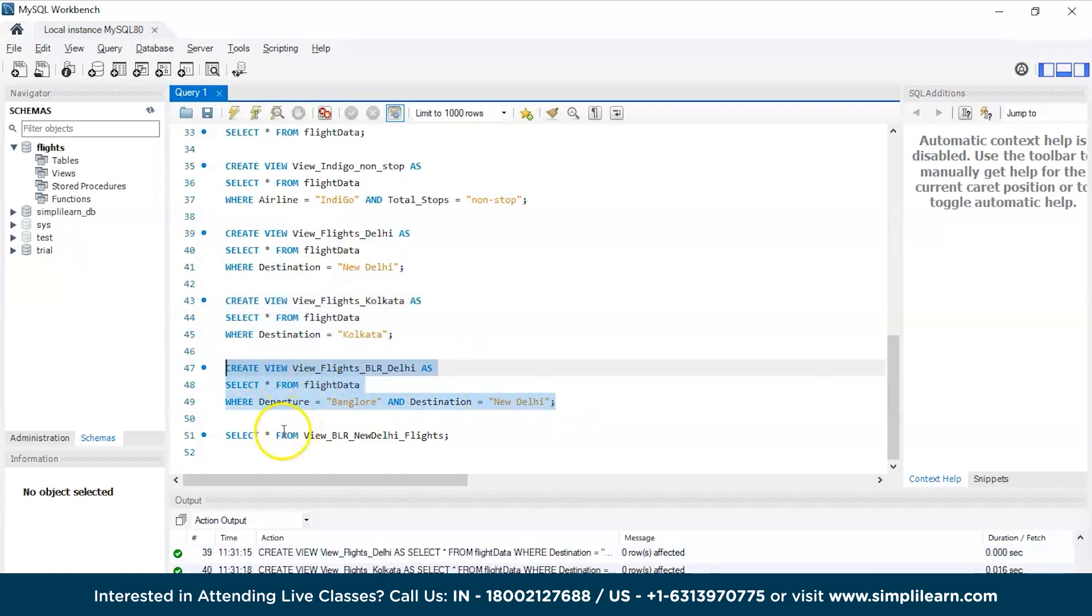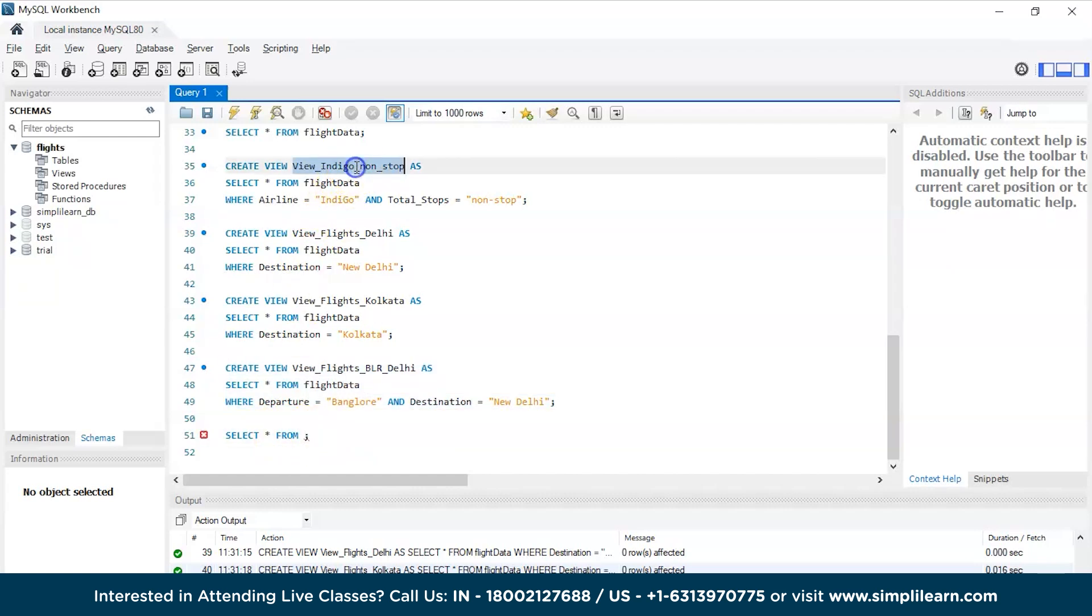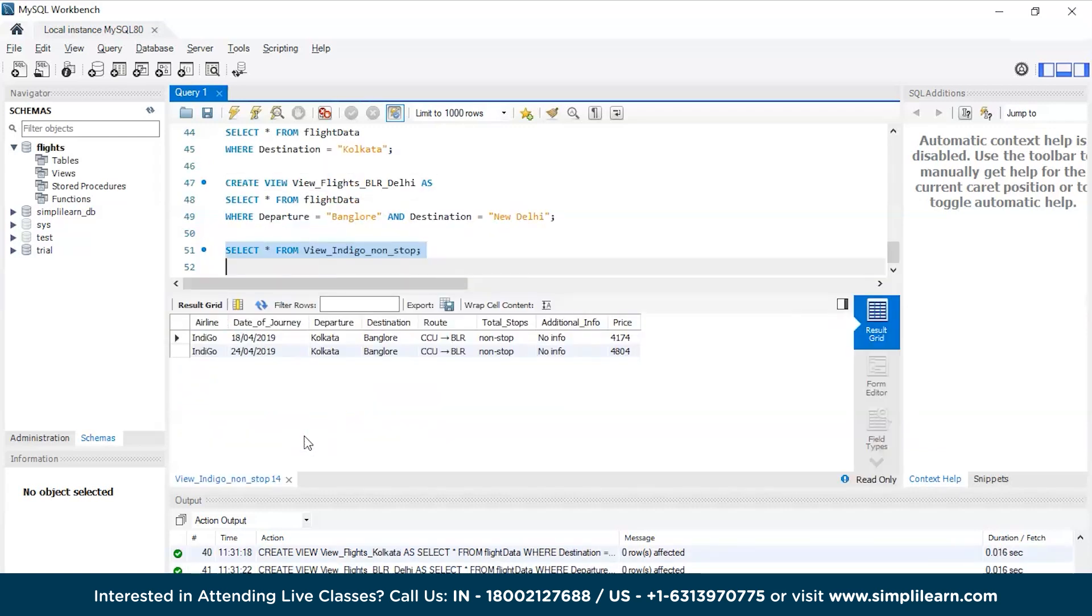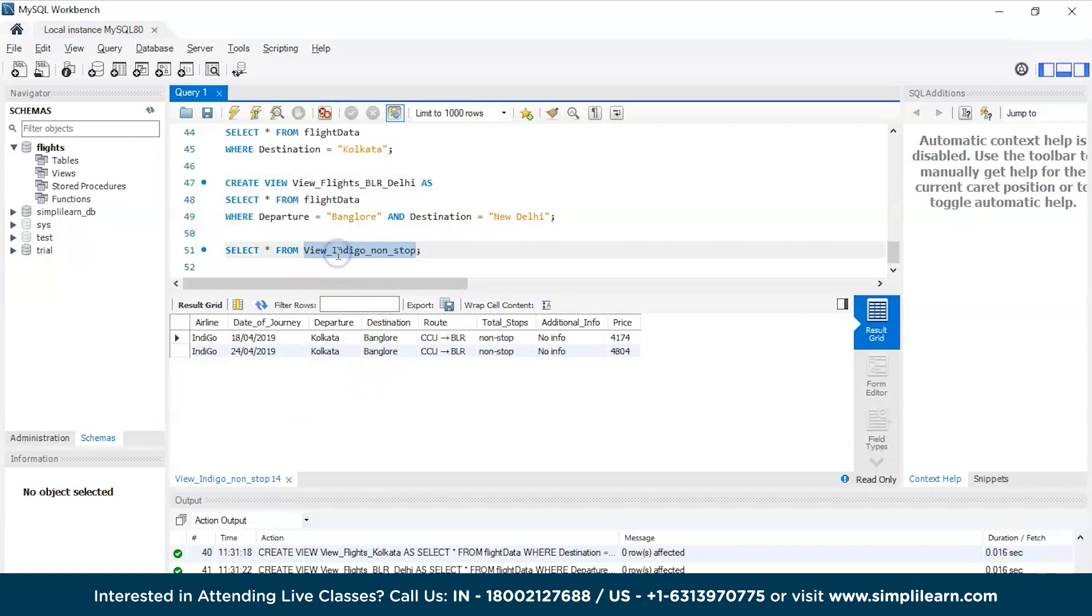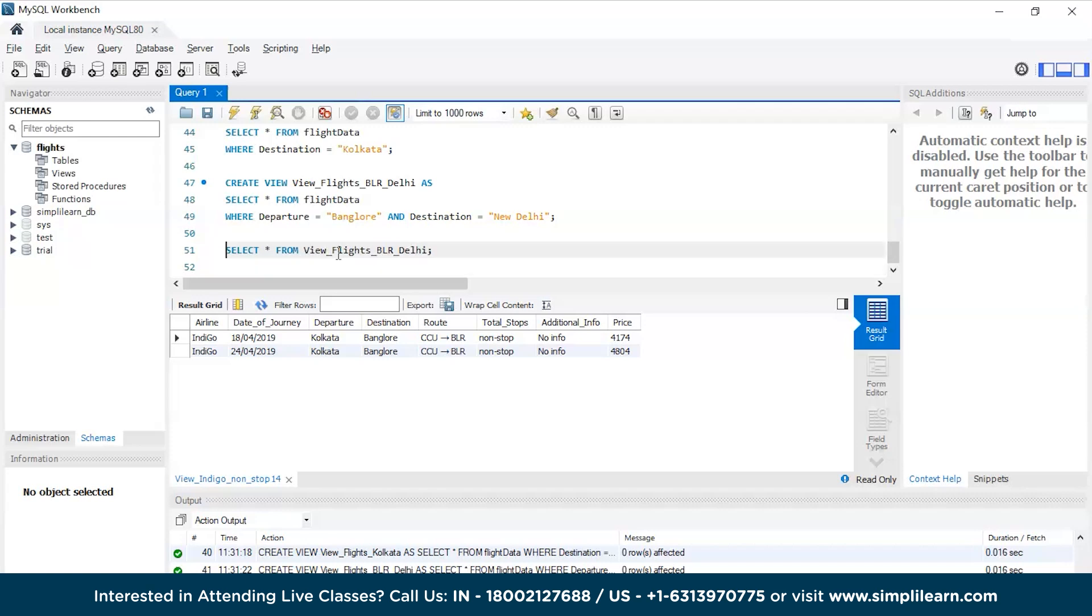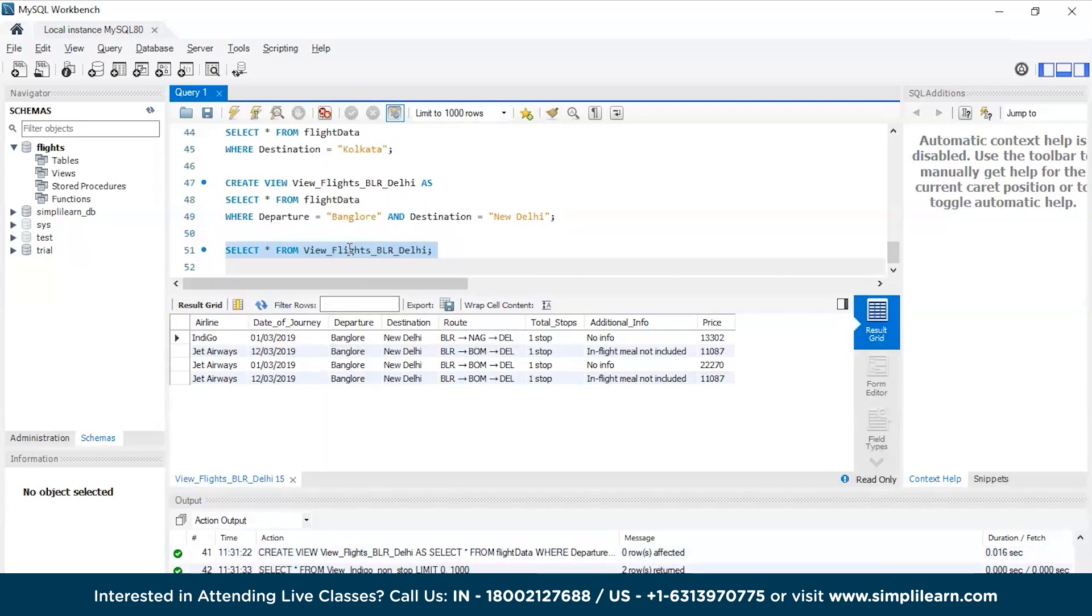Now all you have to do is just get the SELECT statement: SELECT * FROM the view name. This is simpler, right? Just Control+Enter and you have the data over there. Now let's say somebody asks you to fetch the data for flights from Bangalore to Delhi. All you have to do is SELECT * and you should have the data. There you go, as simple as that.